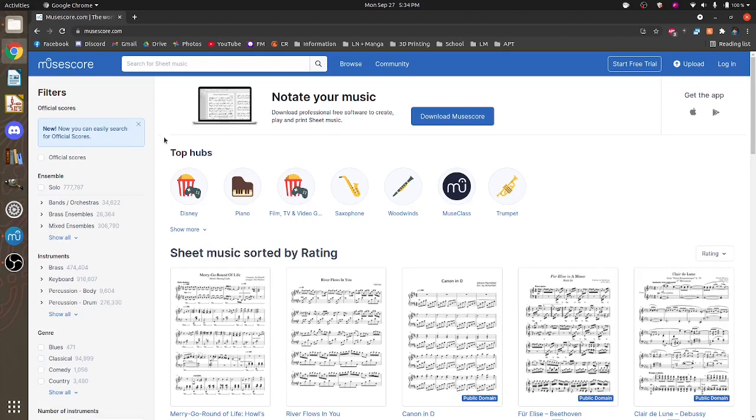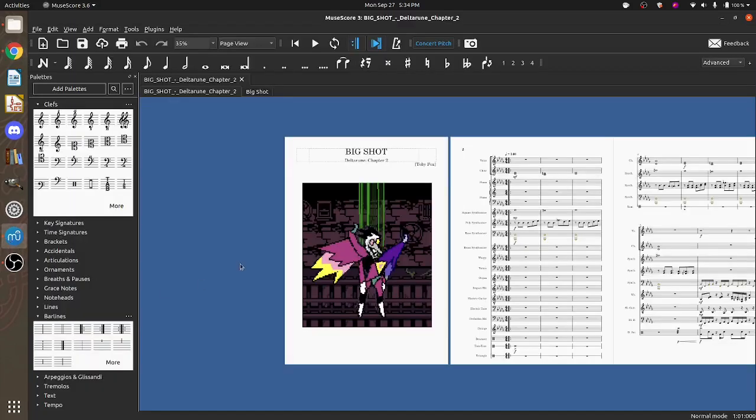So I've went ahead and already downloaded one and I've opened it up in MuseScore. It's Big Shot from Deltarune Chapter 2 which just came out a week or two ago. So not that many to work with. I did have another one but the recording messed up.